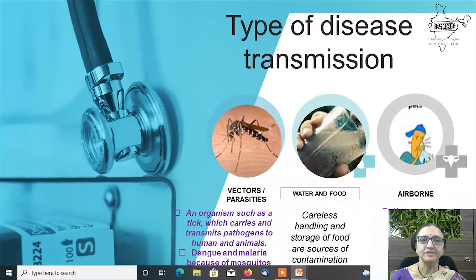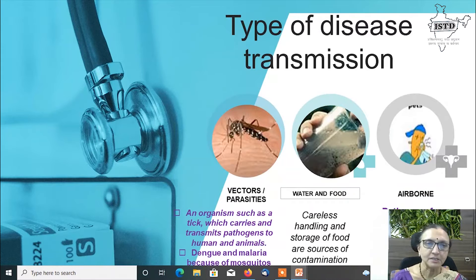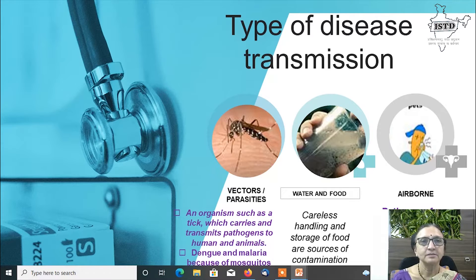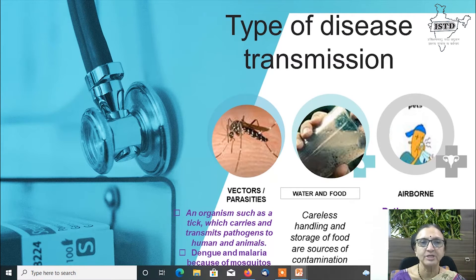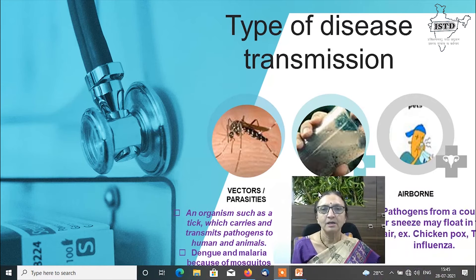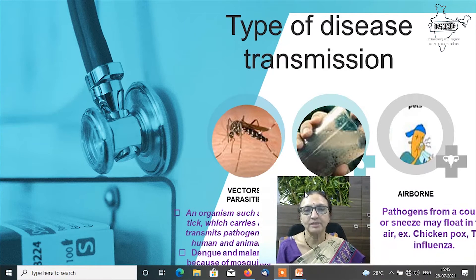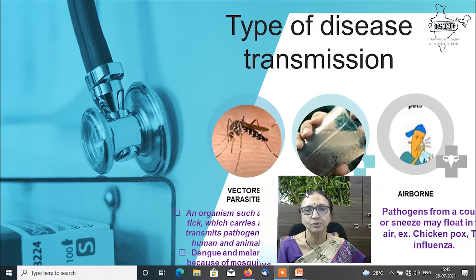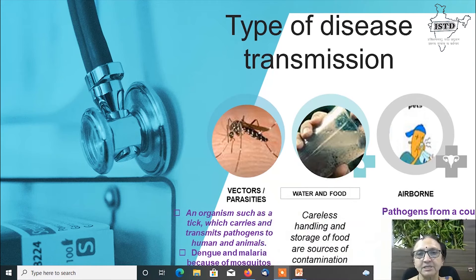Types of disease transmission: A vector organism such as a tick carries and transmits pathogens to humans and animals, causing diseases such as dengue and malaria. Water and food, due to careless handling and storage, are sources of contamination leading to diseases such as typhoid. Airborne diseases occur when pathogens are excreted from a human through sneezing or coughing, float in the air, and spread infection, such as chickenpox and tuberculosis.